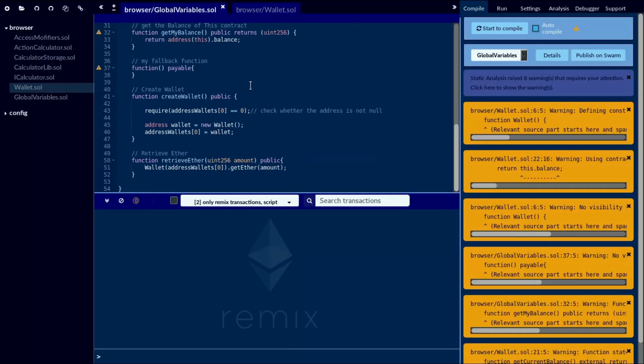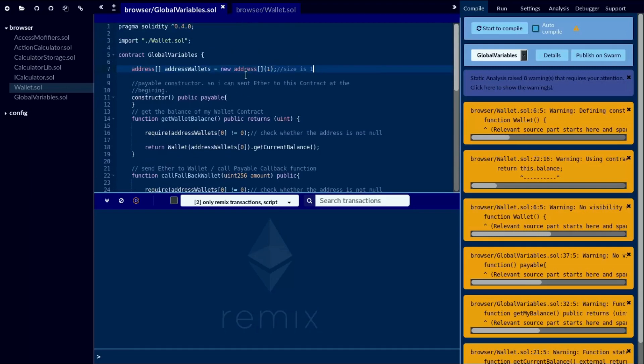Here I have created two contracts: global variable and wallet. The concept behind this is you can use this wallet contract as an actual wallet — it means you can send ether to this wallet, save it, and you can retrieve those ether back to your current contract, meaning your global variable contract.